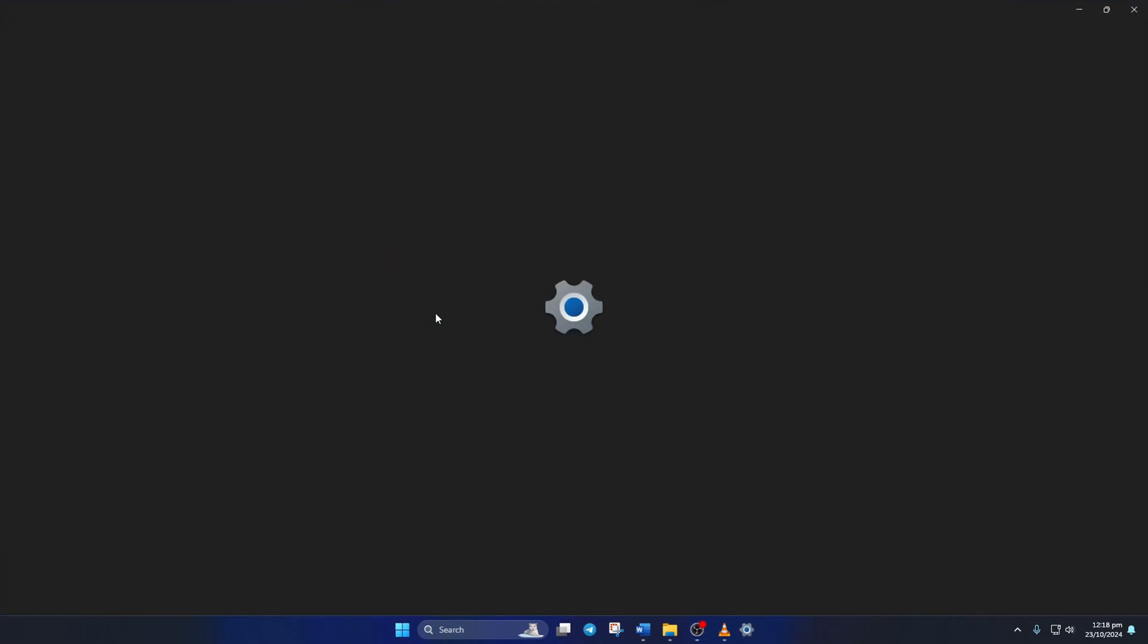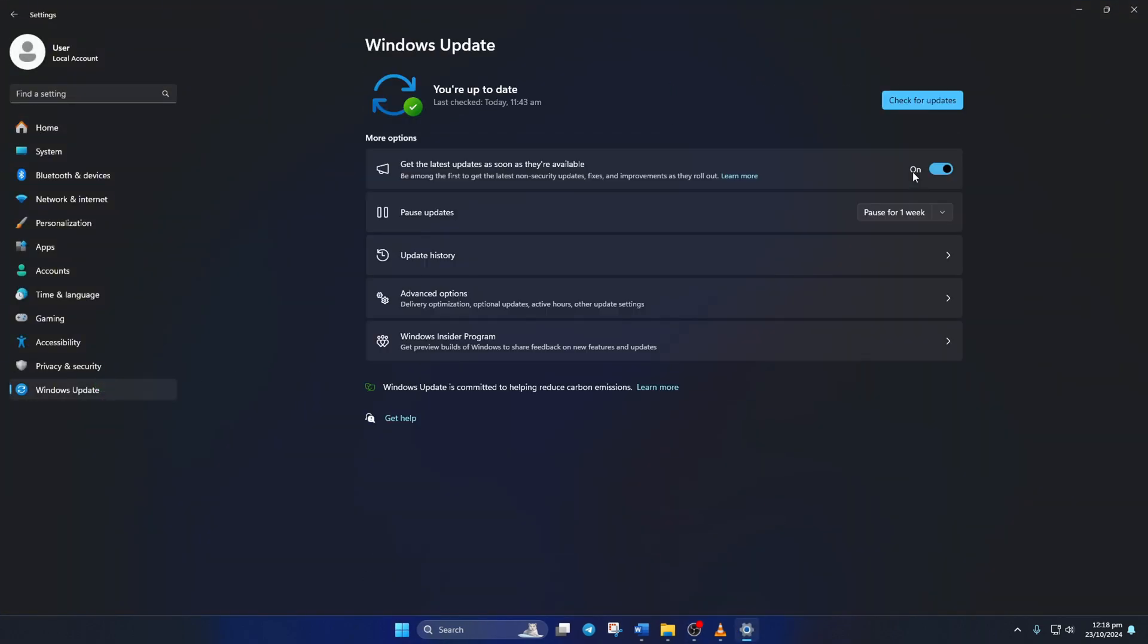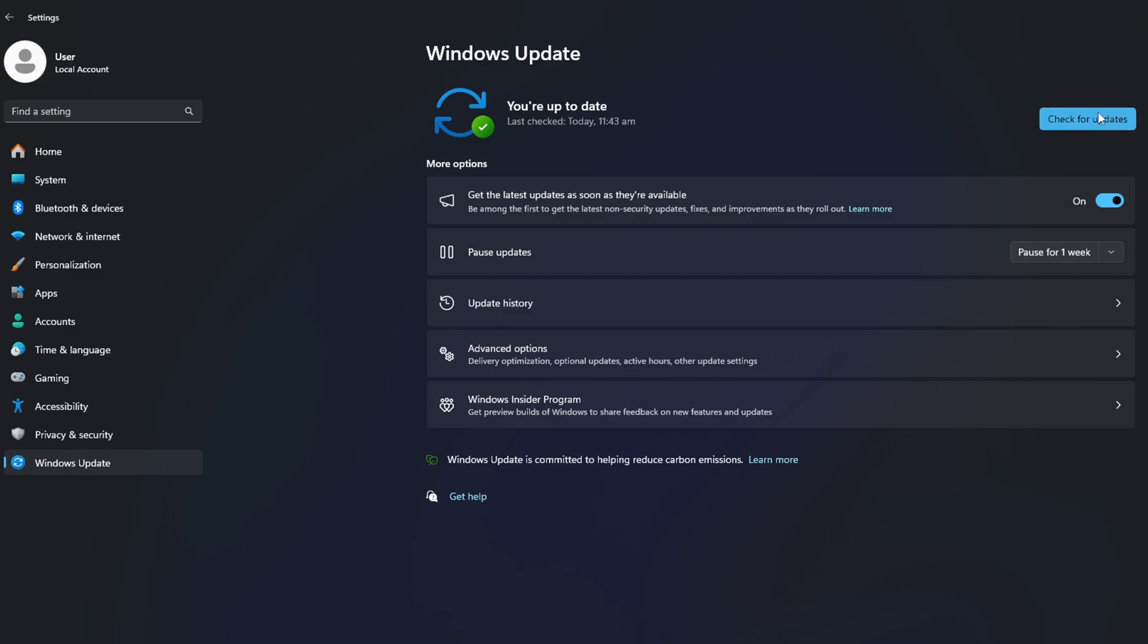Then, click on Windows Update and click on Check for Update. Now, Windows will update any outdated driver, including your graphics driver.